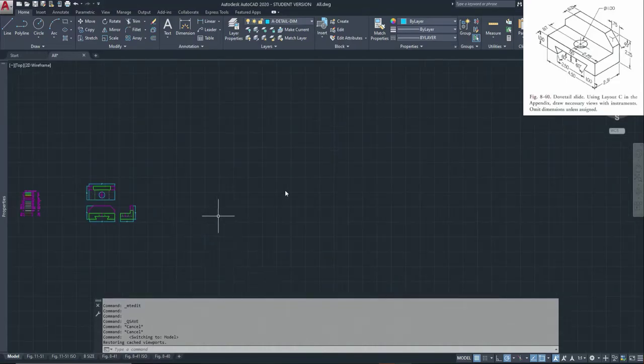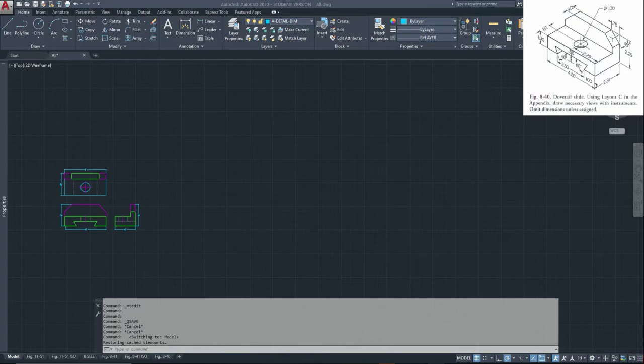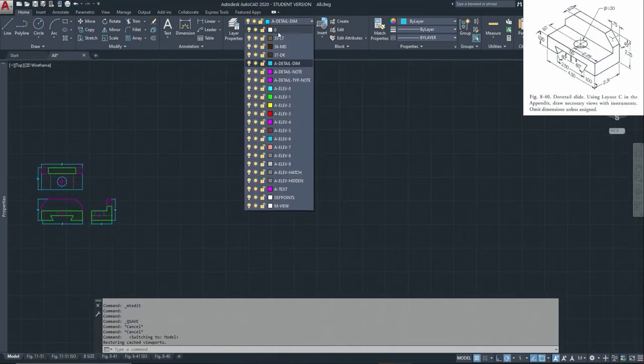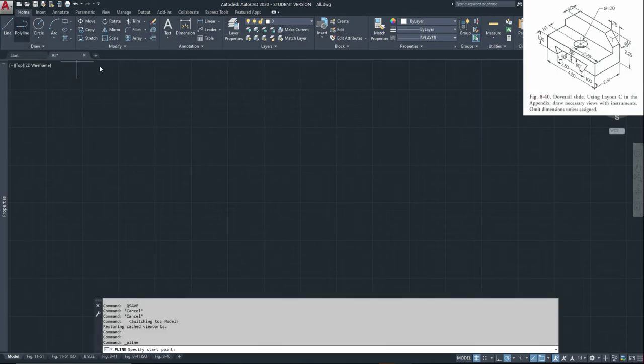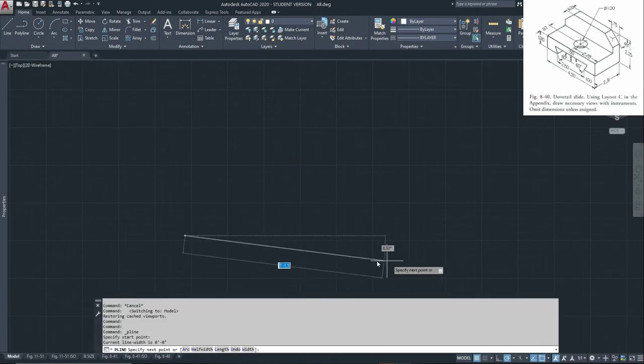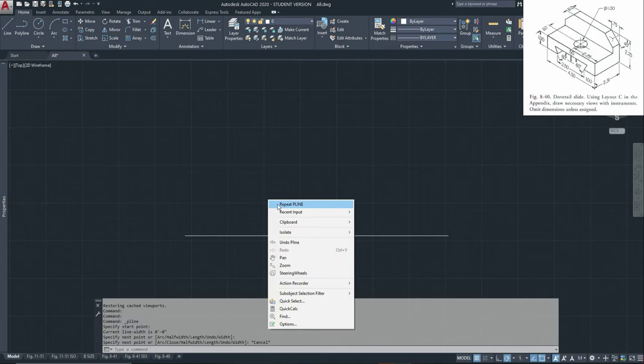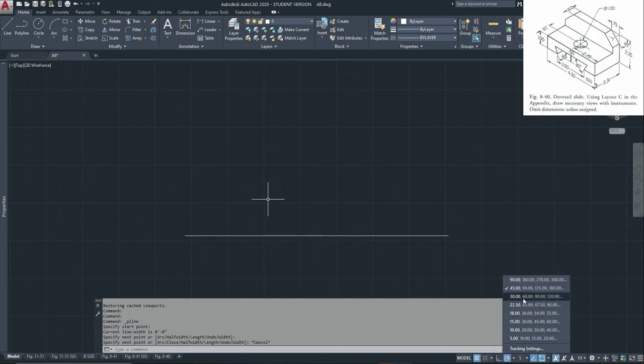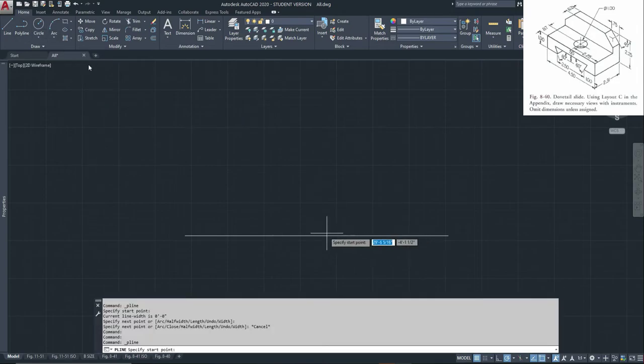All right, so now we're going to draw the isometric of this. First, I always start with making sure I'm in my 0, 0 layer. Then after that, I start with a straight line. And also make sure that you are on the 30, 60.